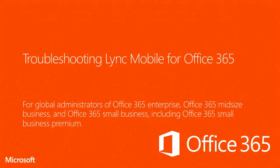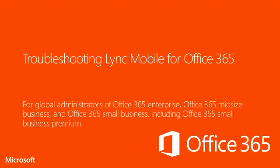This video is for global administrators of Office 365 Enterprise, Office 365 Midsize Business, and Office 365 Small Business, including Office 365 Small Business Premium. However, some of the steps in this video can be performed by all users of Office 365.